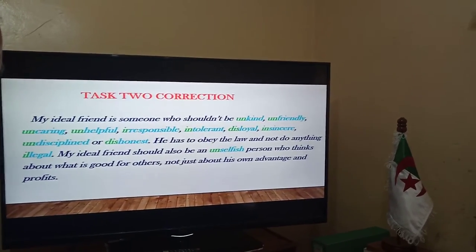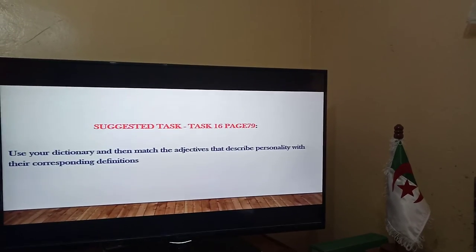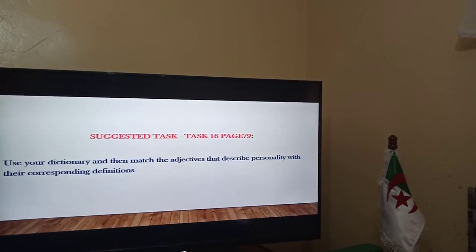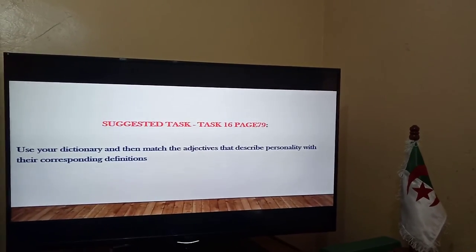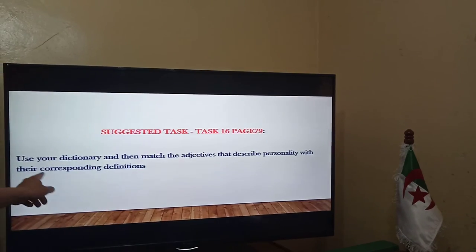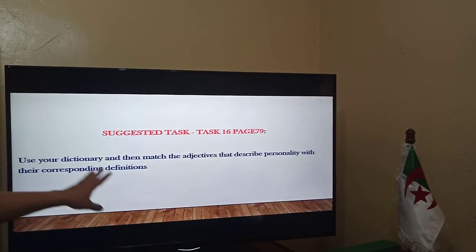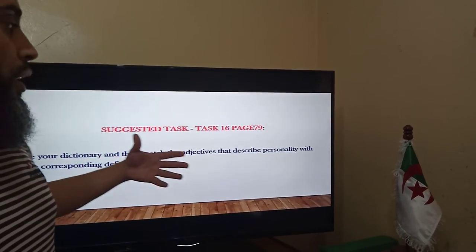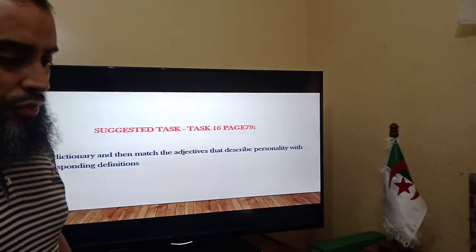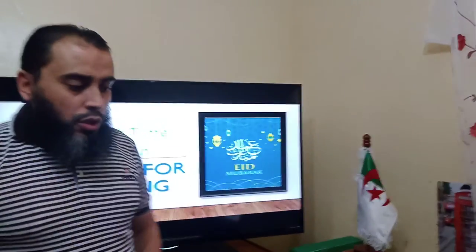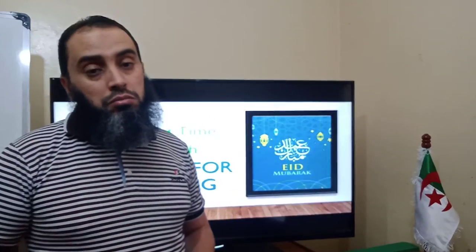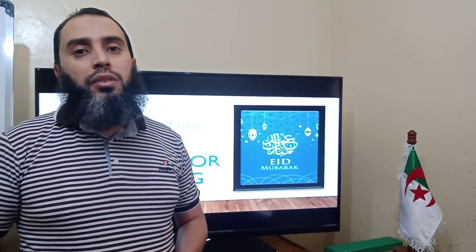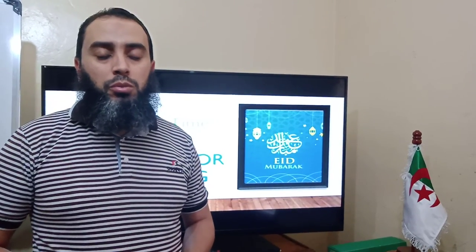We have a suggested task: task 16 in our textbook, page 79. Use your dictionary and match the adjectives that describe personality with their corresponding definitions. Here we are not forming words with prefixes, but focusing on the meanings of the adjectives we have learned. Until next time, insha'Allah. Thanks for watching. Assalamu alaikum wa rahmatullahi wa barakatuh. Goodbye.